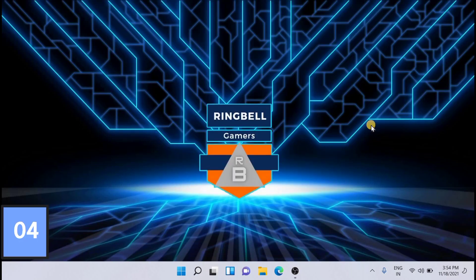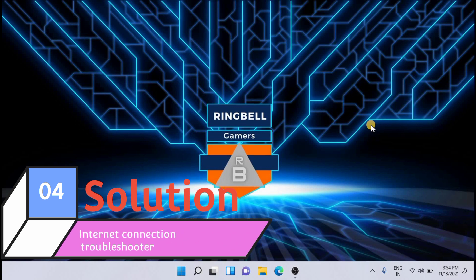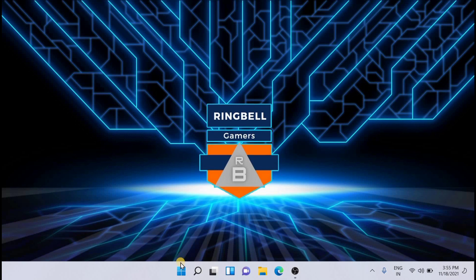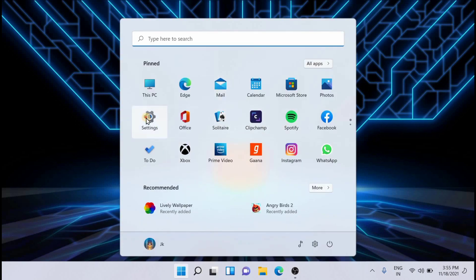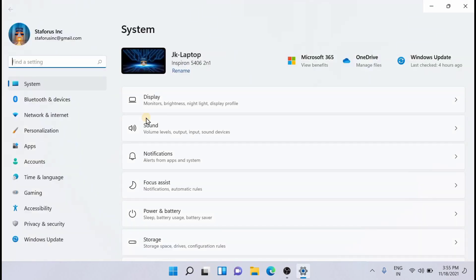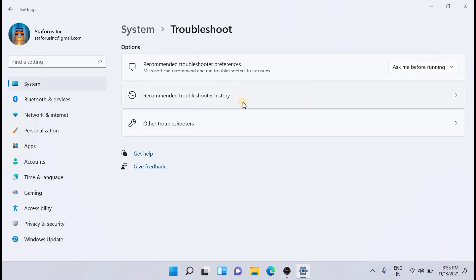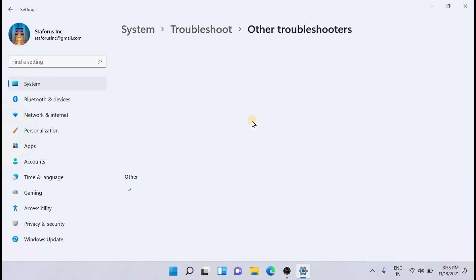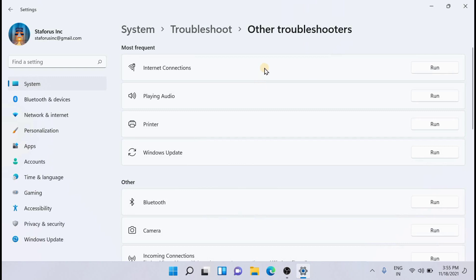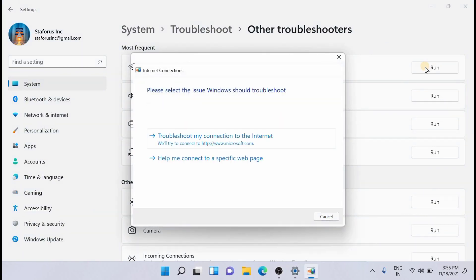The next solution is to run the Internet Connection Troubleshooter to check if there are any issues with the internet. For that, go to Settings, then System, then Troubleshooters and Other Troubleshooters. From here you can see the Internet Connection option — just run it and it will start detecting issues related to the internet connection. This may solve the issue.